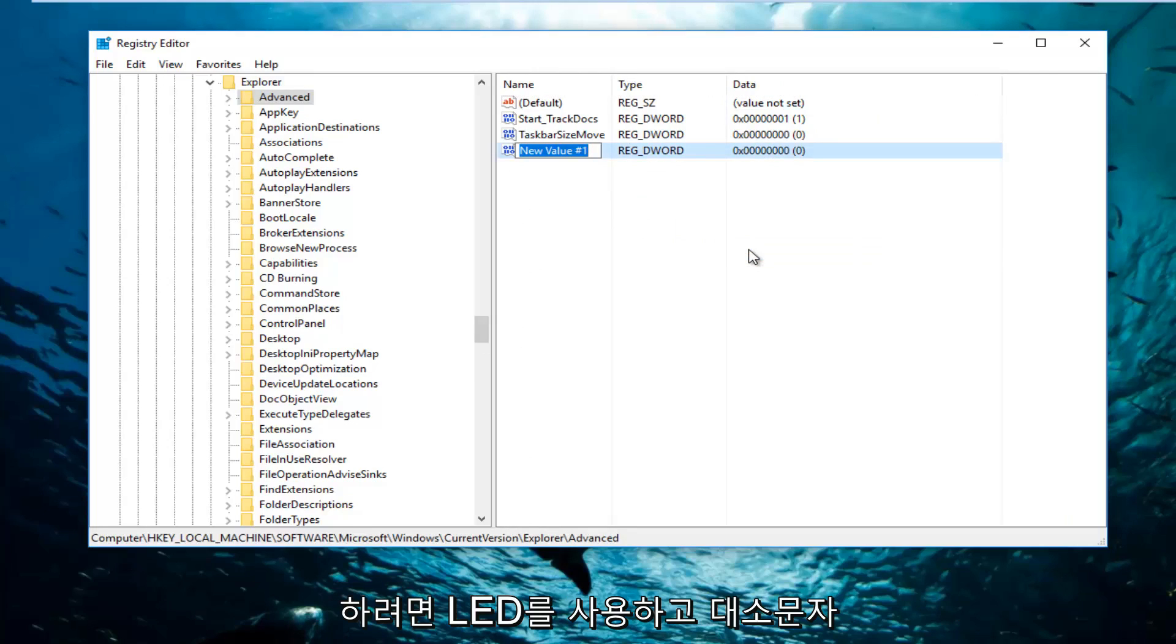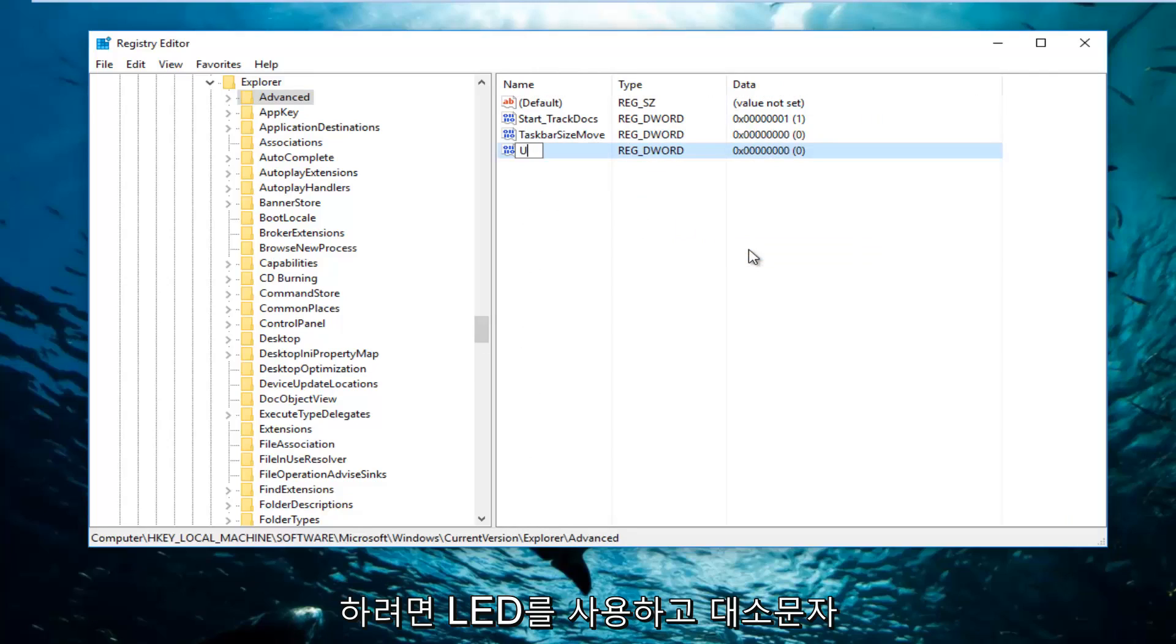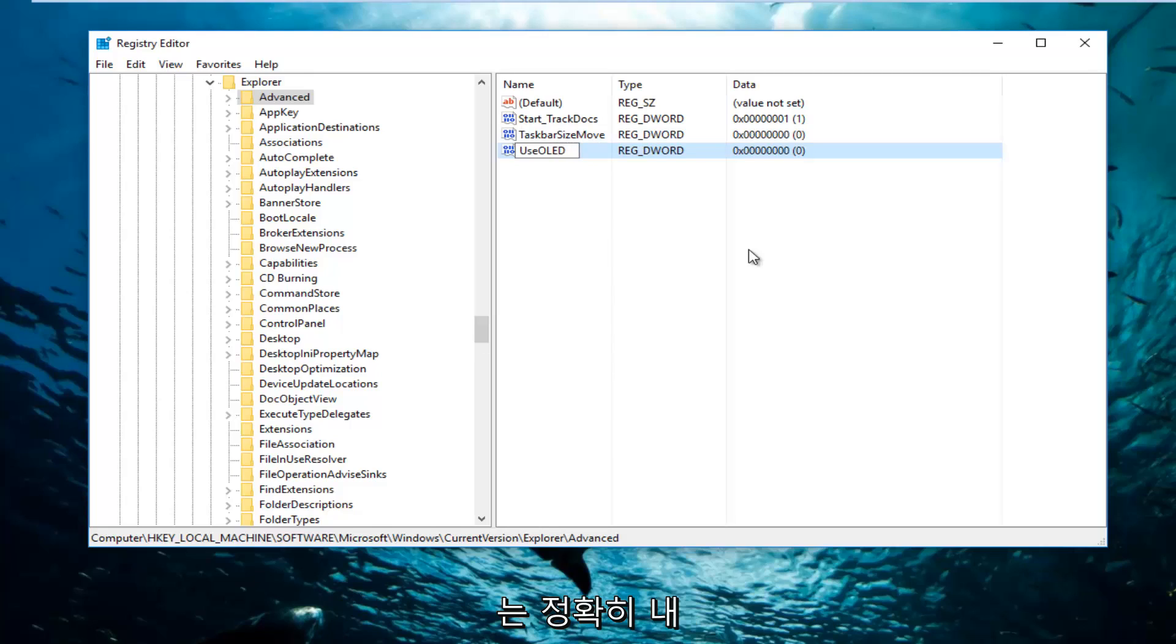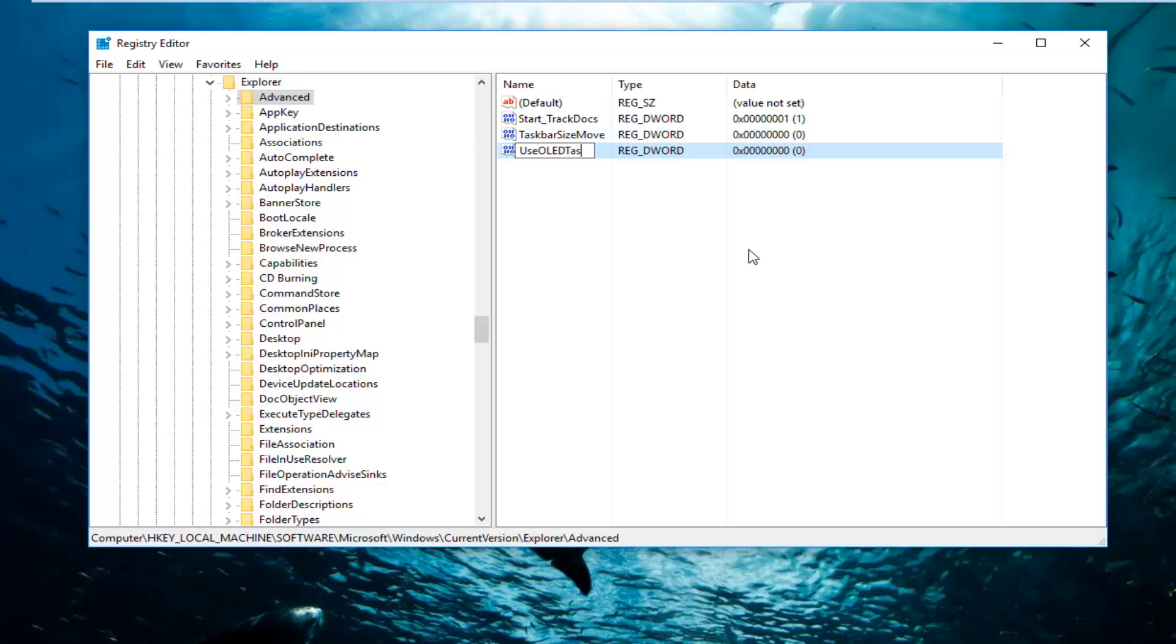And then you want to name it UseOLED, and the capitalization should be exactly how it appears on my screen. So it should say UseOLEDTaskbar. So Taskbar, and then you want to type in the words Transparency.